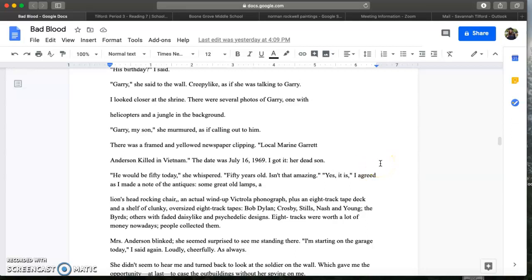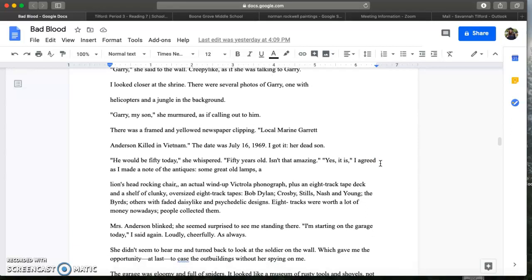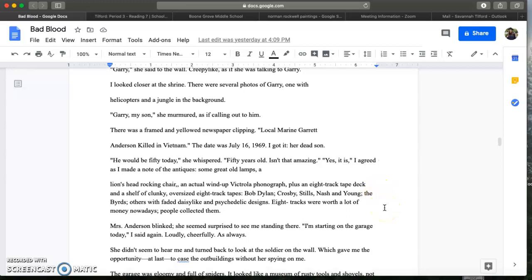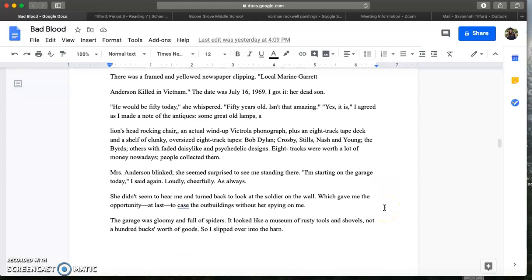As I made a note of the antiques. Some great old lamps. A lion's head rocking chair. An actual wind up Victrola phonograph. Plus an 8-track tape deck and a shelf of clunky oversized 8-track tapes. Bob Dylan, Crosby, Stills, Nash and Young. The Birds. Others with faded daisy-like and psychedelic designs. 8-tracks were worth a lot of money nowadays. People collected them.